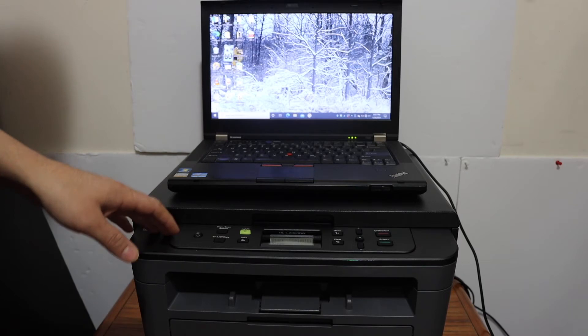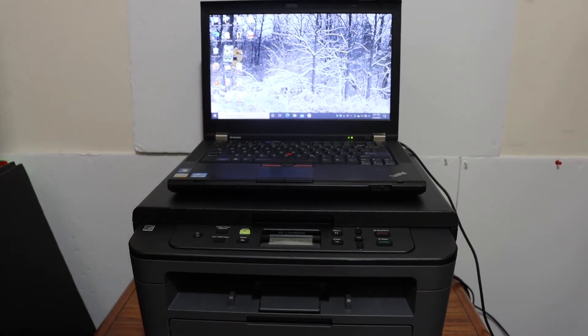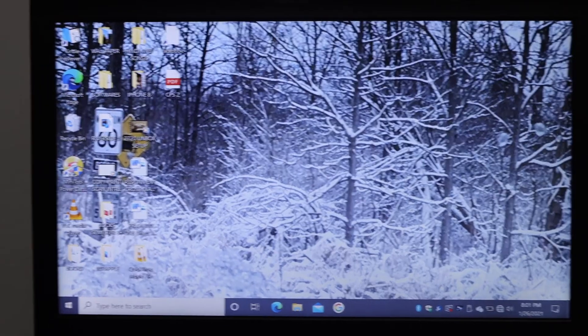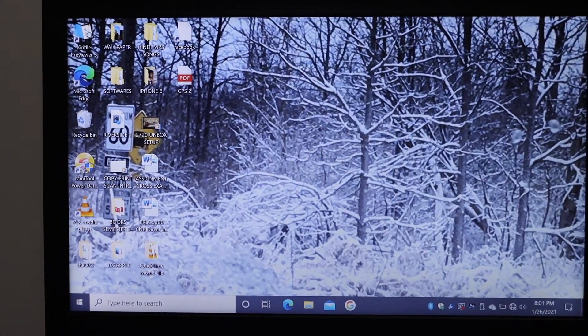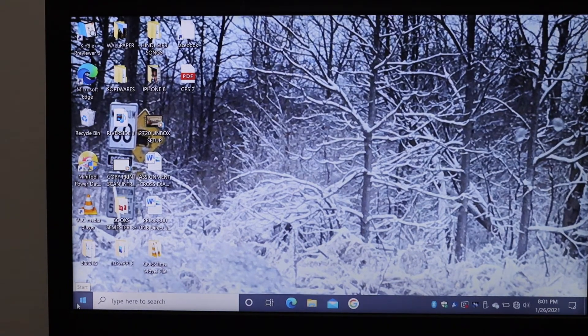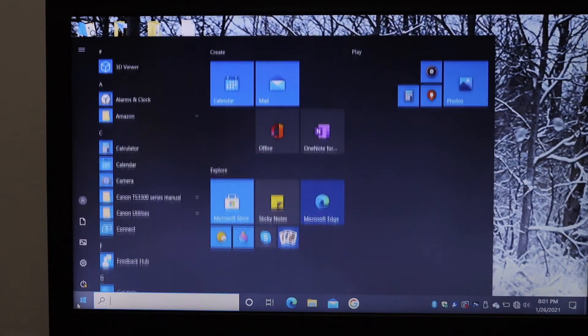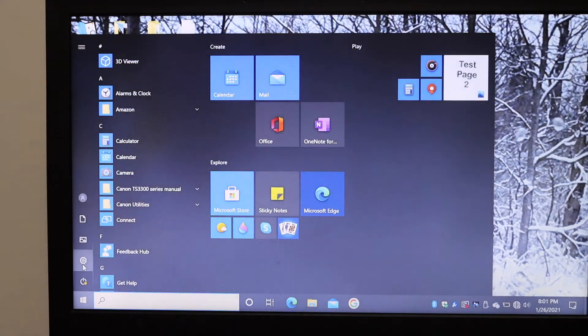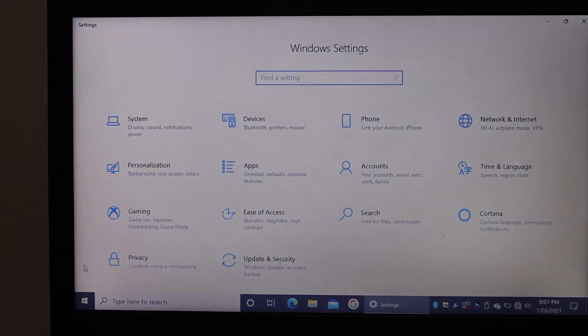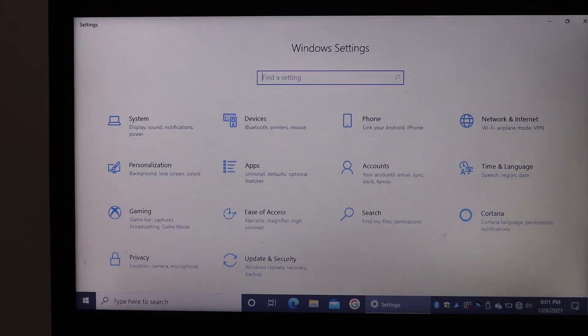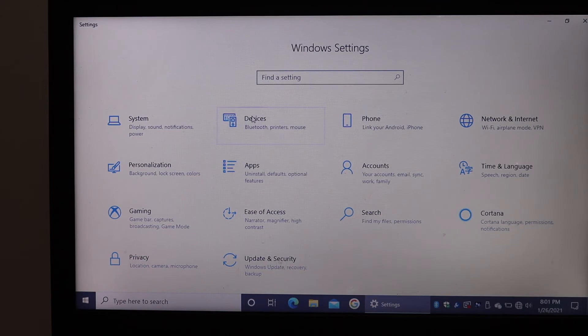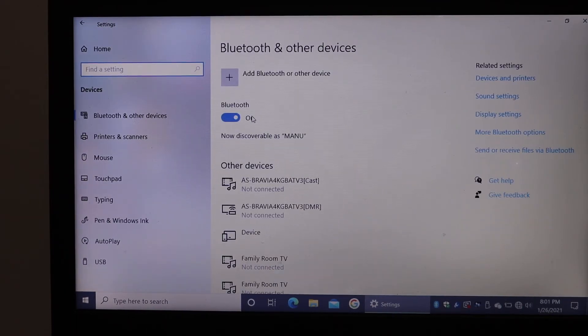The next step is to go to the Windows 10 laptop and open Settings. In Settings, you have to look for Devices as you can see on the screen, and click on that.